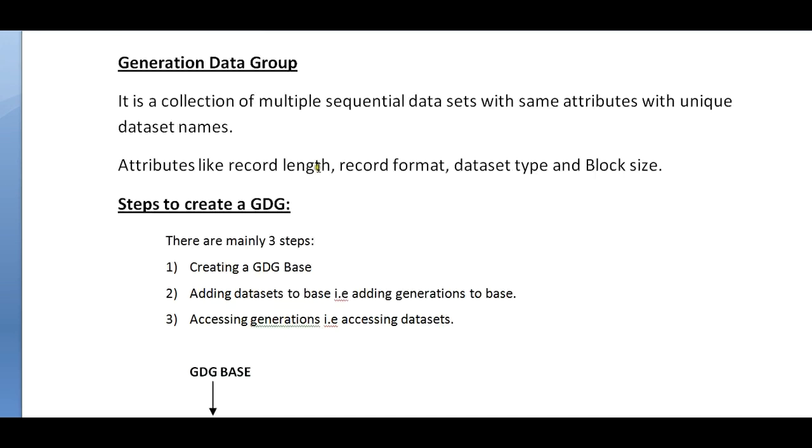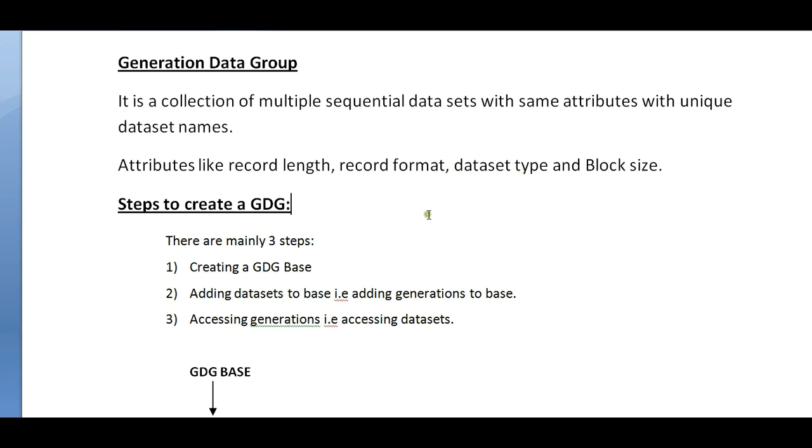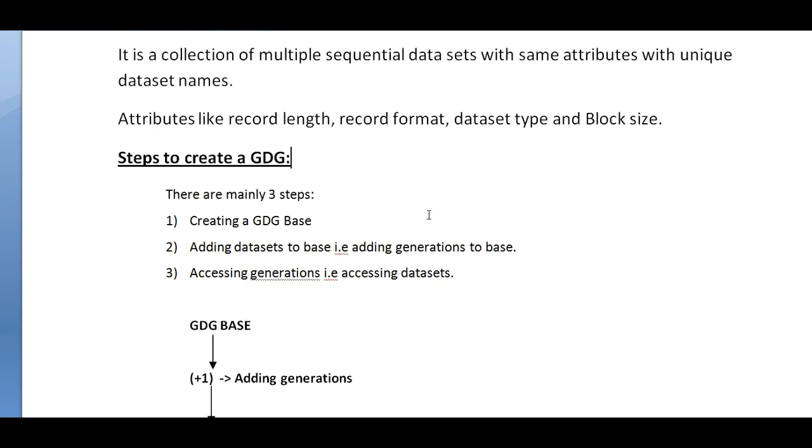It is a collection of multiple sequential data sets with same attributes with unique data set names. It will have a standard base created with multiple generations to a standard name. The attributes like record length, record format, data set type, and block size are created.